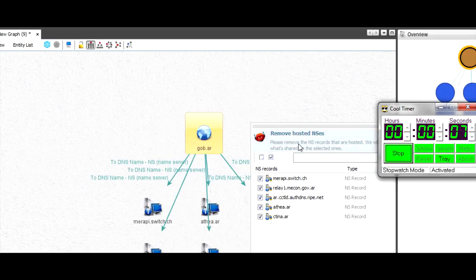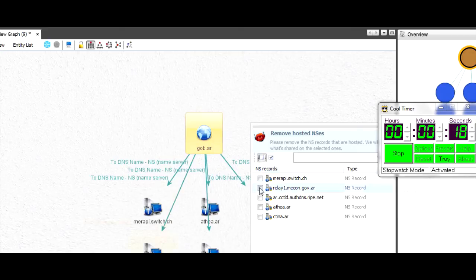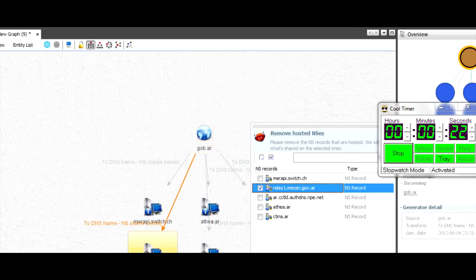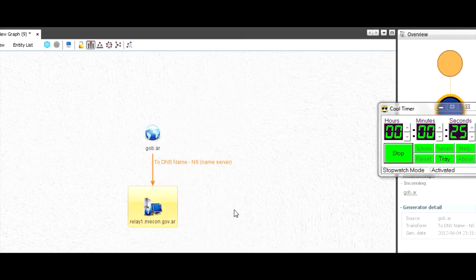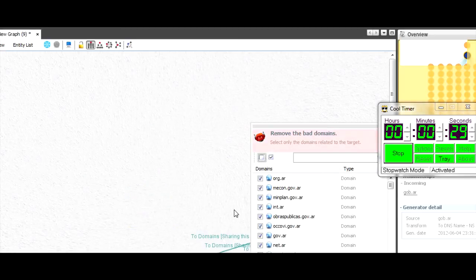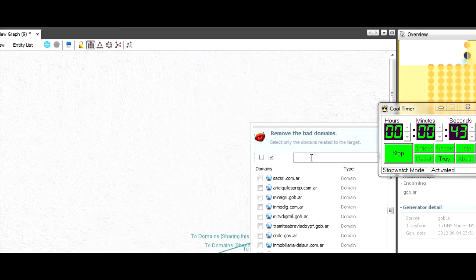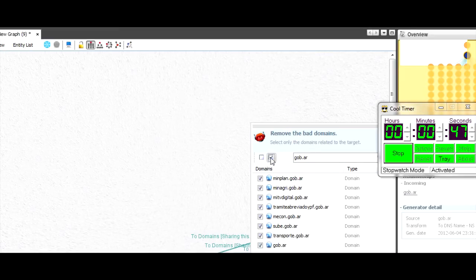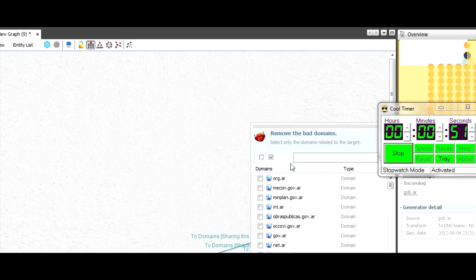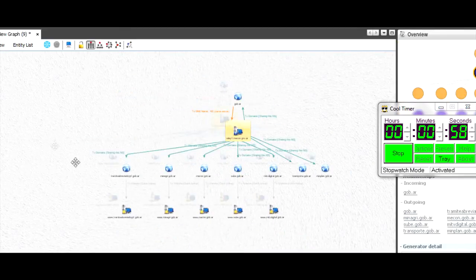The user filter is basically where it's going to ask you for input based on the transforms that are running. It says, can you remove NS records that are hosted? I don't really know all of them, but I would say this one is definitely the one I'm interested in, and these are probably ISPs. I can just click next, and you'll see it's cleared out the extra ones, really streamlining that process. There are a couple of bad domains here - it's saying select only the domains that are related to the target. I'm going to select ones that are gob.ar, my original target, select all of these, and filter out the rest.